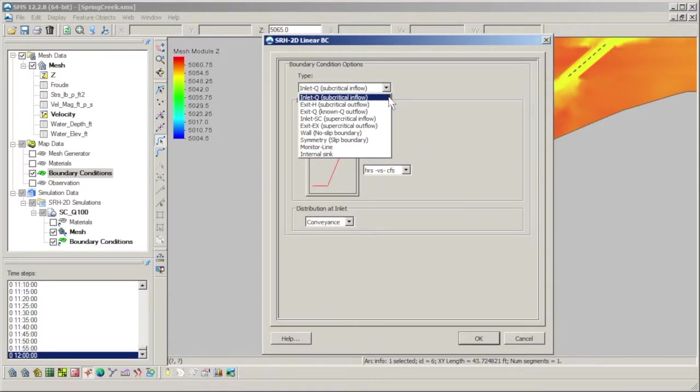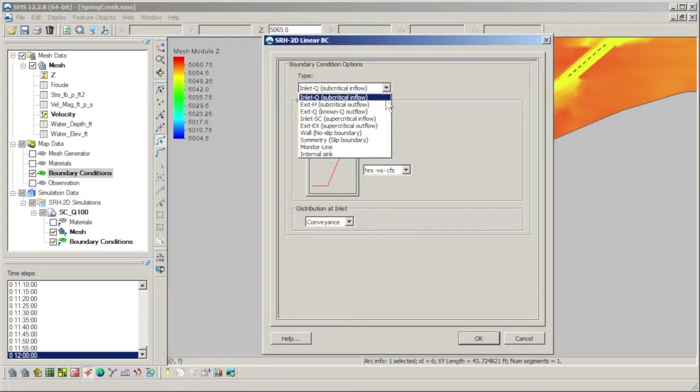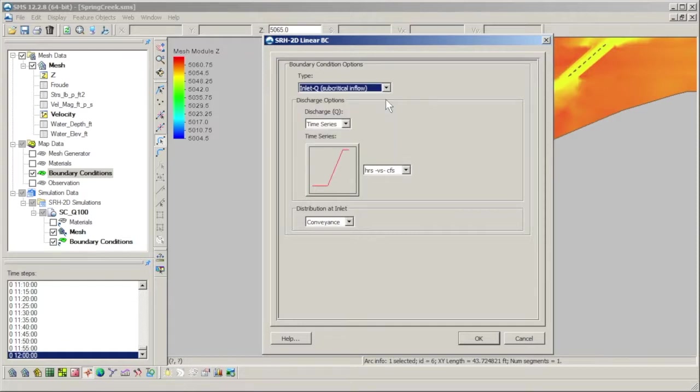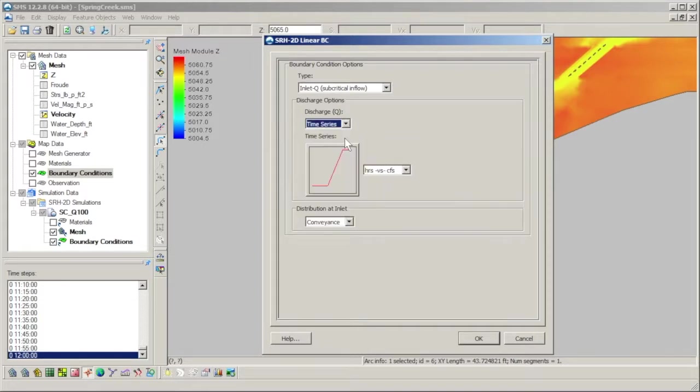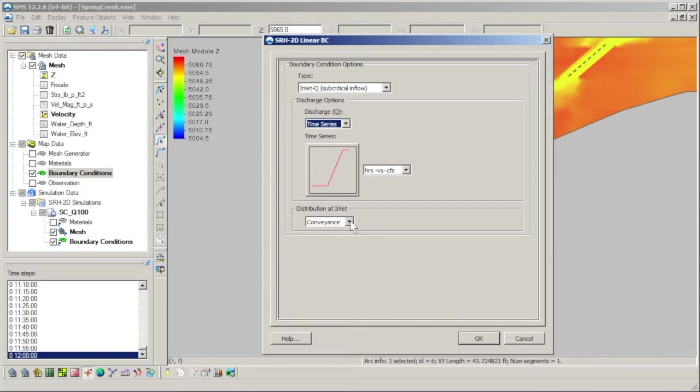Note that there are two types of inflow, subcritical and supercritical. For most modeling applications, the subcritical type should be used. It is generally recommended to avoid the supercritical type. Good practice is to define a model domain such that the flow boundaries are located in areas where the flow is subcritical. Both inflow types allow the discharge to be modeled as a constant value or as a time series, and the flow is assumed to be normal to the inlet boundary. The distribution at inlet option refers to how the flow is introduced to the model domain.